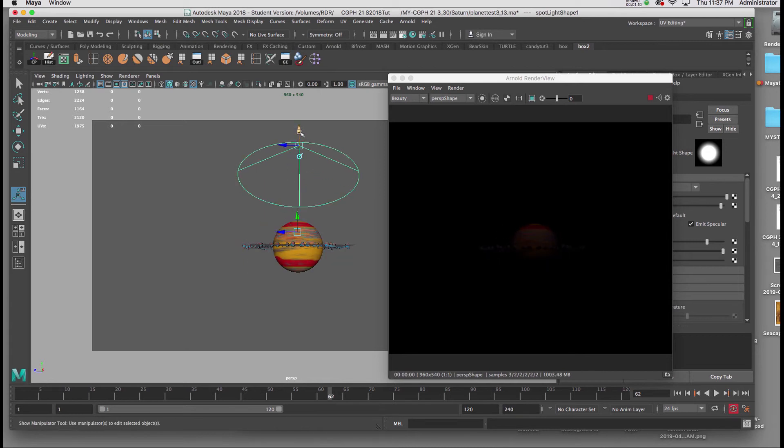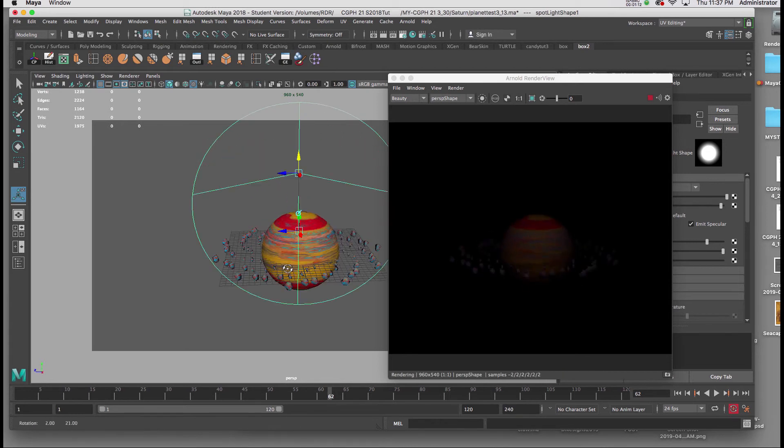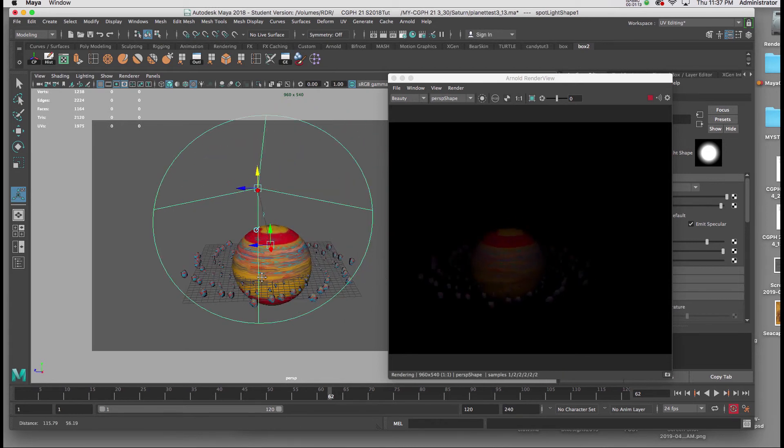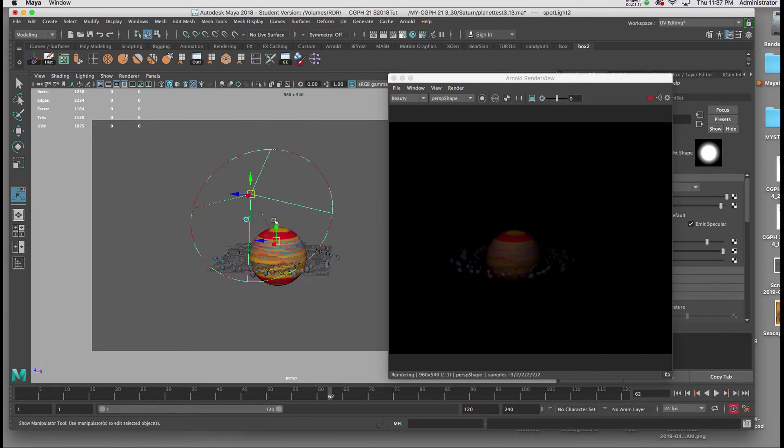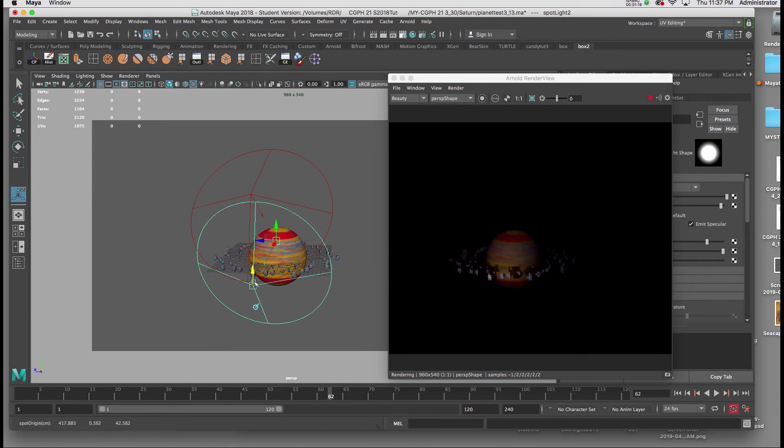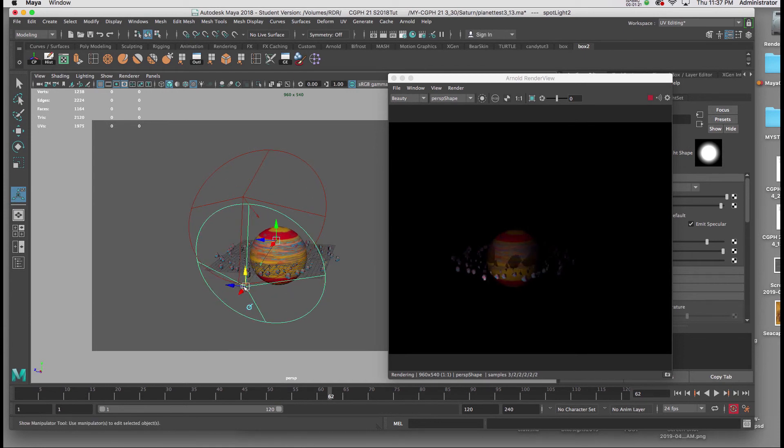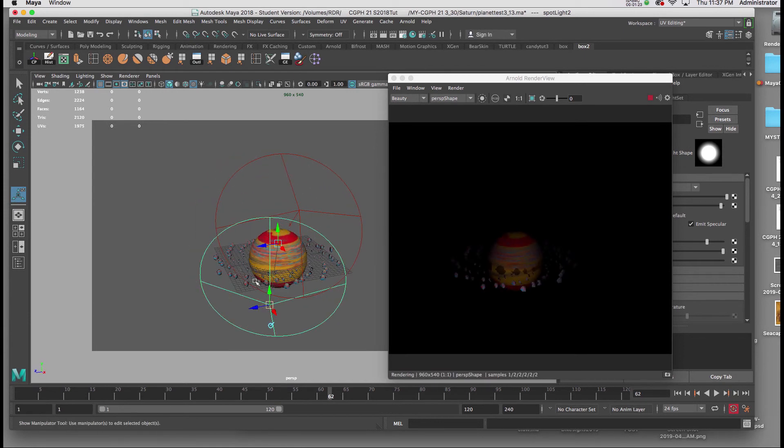So what I'm going to do now is I'm going to duplicate that light by hitting Command-D. And then I'll drag that duplicate light down so it's shining below the planet.